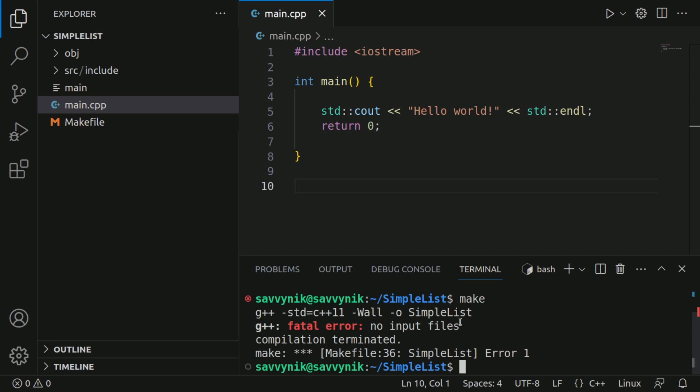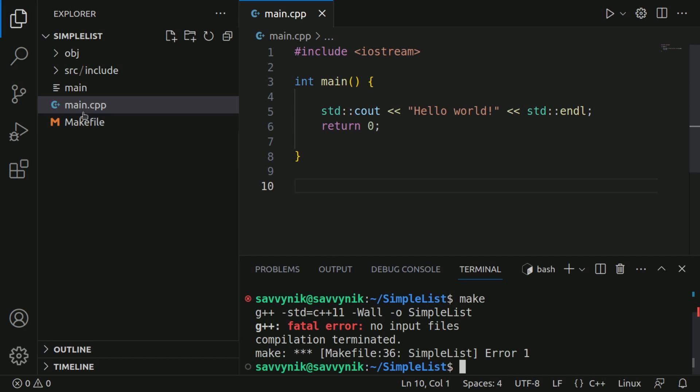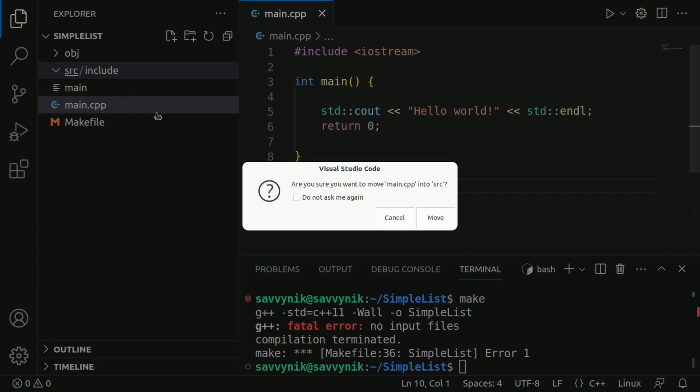Notice it says no input files. Well, that's because the makefile actually wants to compile things from the source directory.